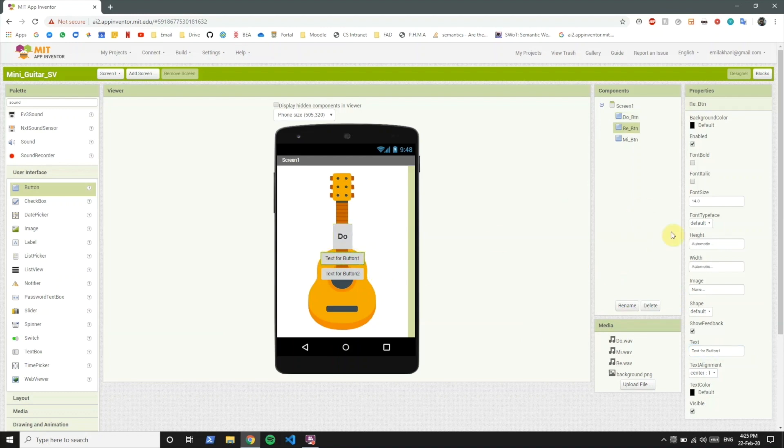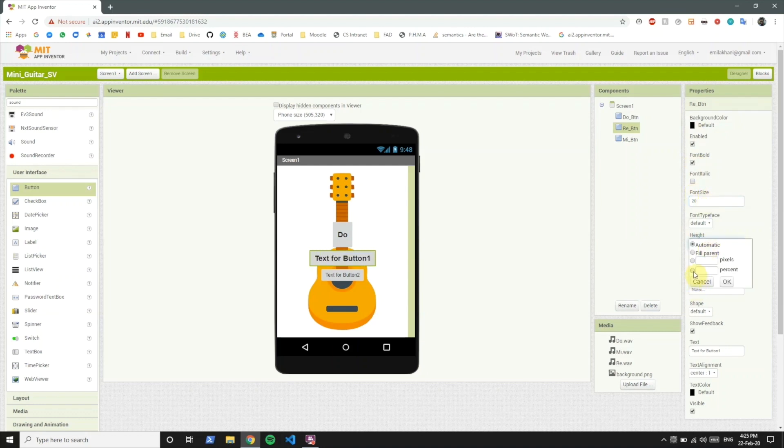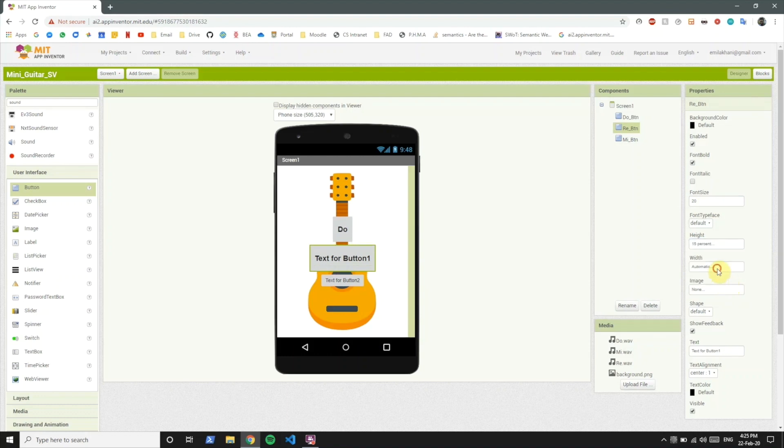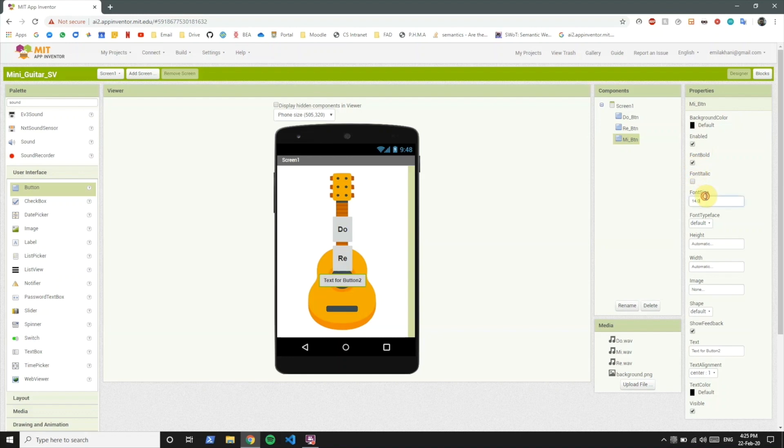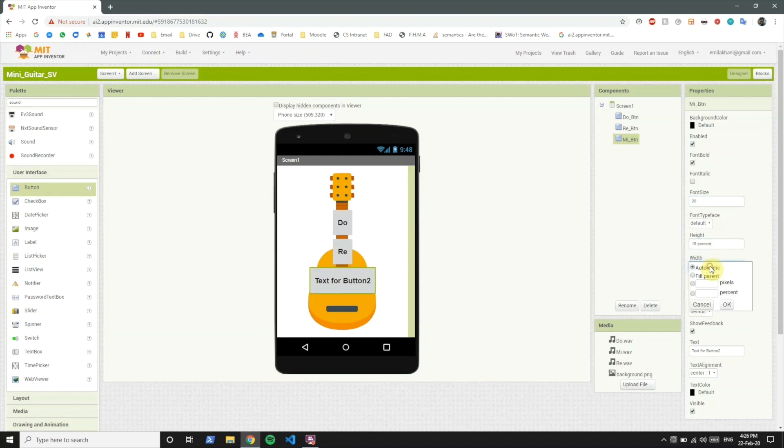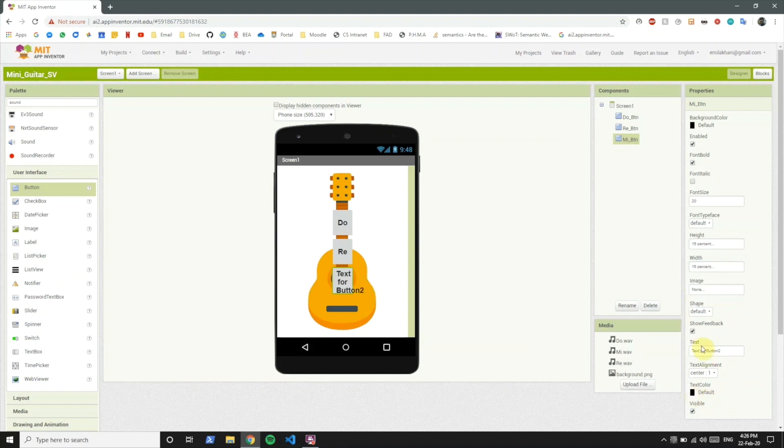Same for this. Let's change font bold 20, height 15 percent, width also 15 percent. And let's name this Re. Last one font bold 20, height 15. Let's name this Mi.